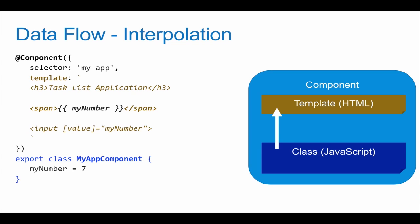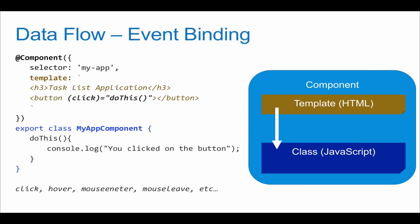Let's look at how we can cause our template and HTML to trigger an event so we can run some kind of code, some kind of logic. What you see here is a button, and this is using built-in HTML events, such as the click event, mouse enter, mouse leave, hover—those are built-in events in HTML.